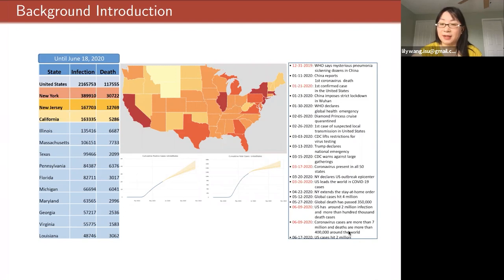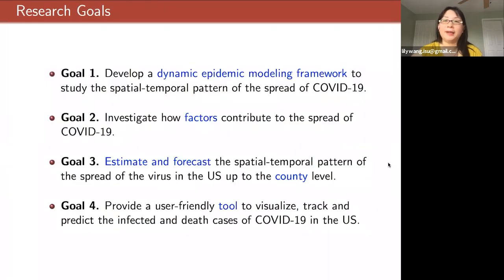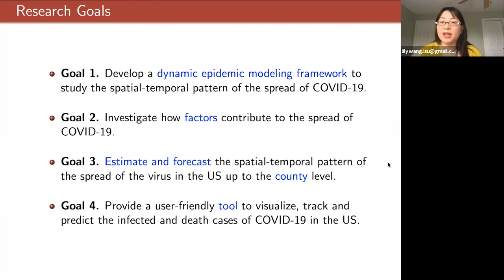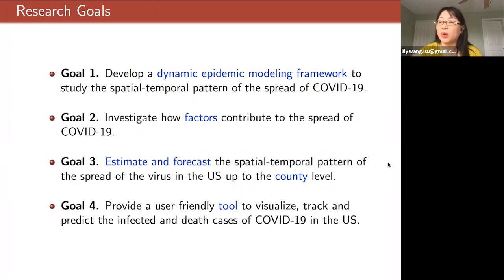Recently the outbreak was continuing to spread with cases arising in many states as governments started to ease restrictions and Americans tried to return to their routines. According to the New York Times database, the U.S. surpassed 2.2 million total coronavirus cases. An essential question for developing a defense against COVID-19 is to understand how far the virus will spread and how many lives it will claim.